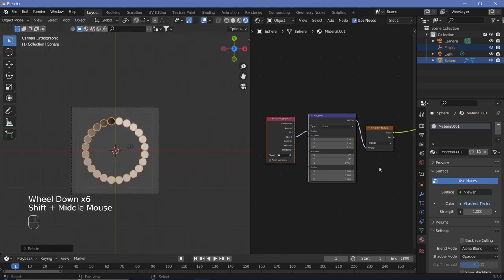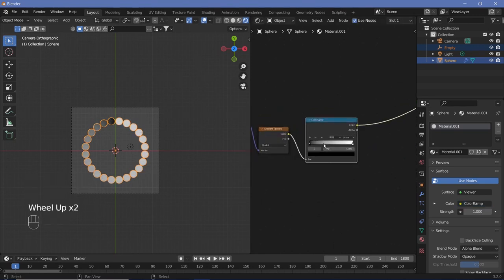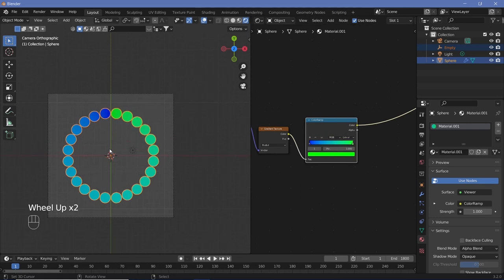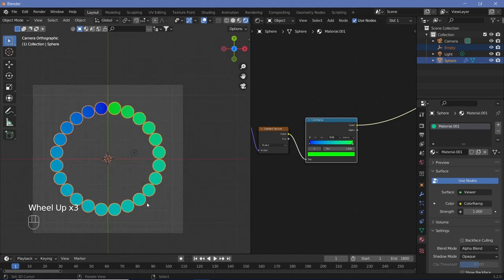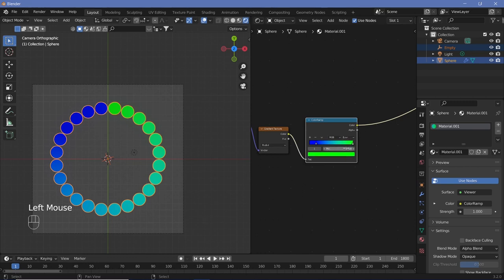Now select the colors. Add a color ramp and change the black stop to a nice blue and the white stop to a nice green for a green-to-blue transition. Change the interpolation from linear to ease, set the first stop position to 0.15 and the last stop position to 1 minus 0.15 (0.85). That gives a really nice gradient.